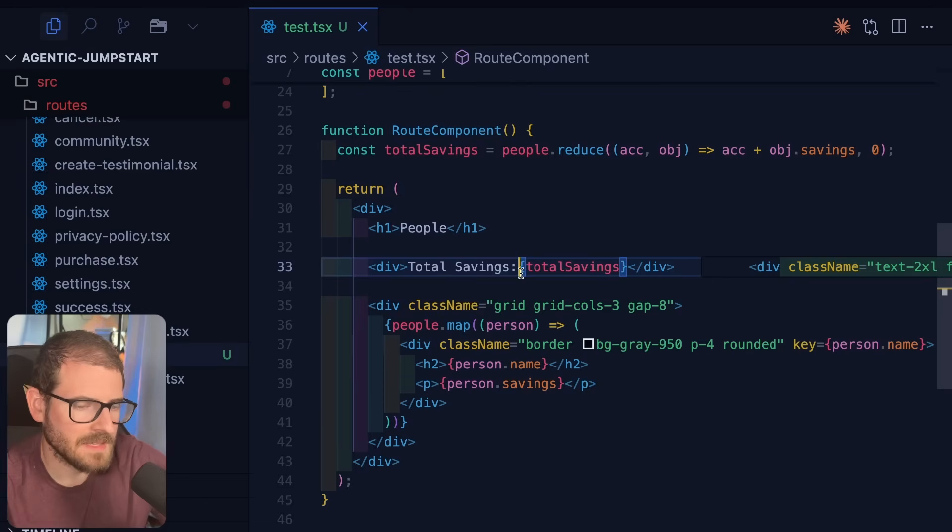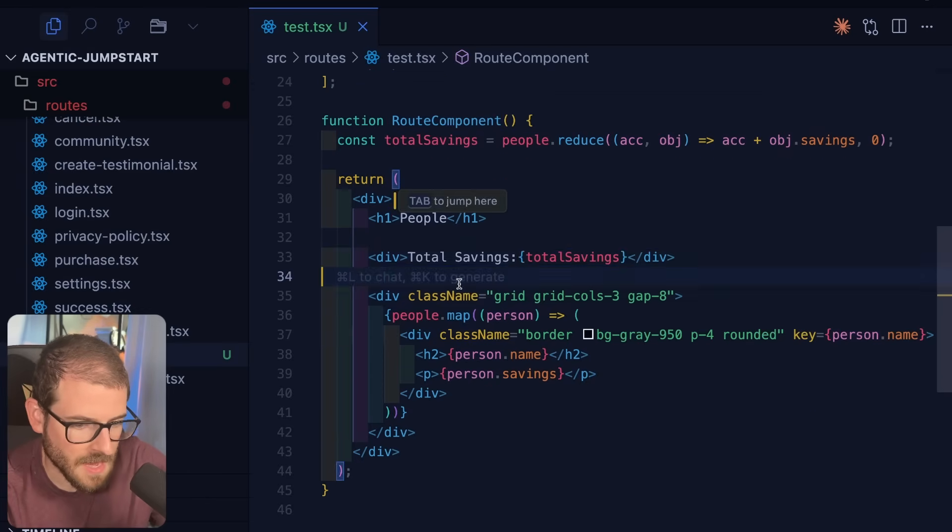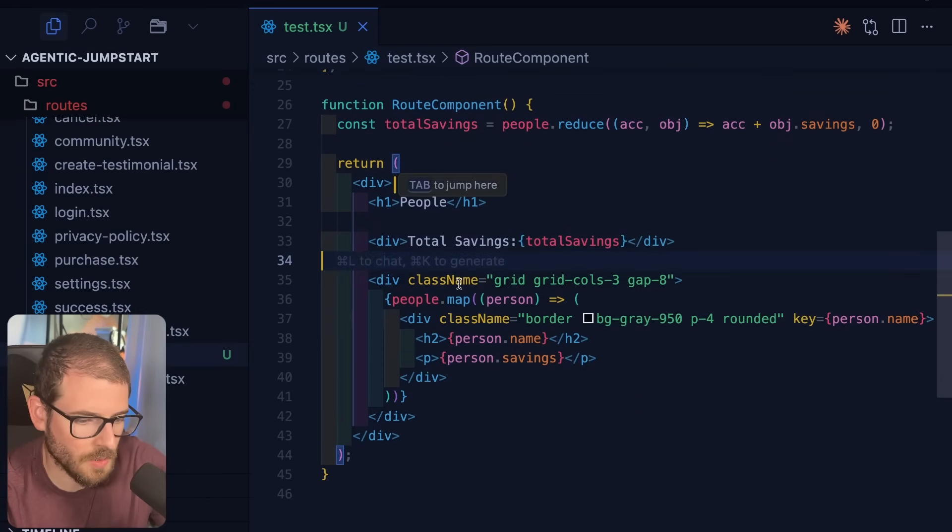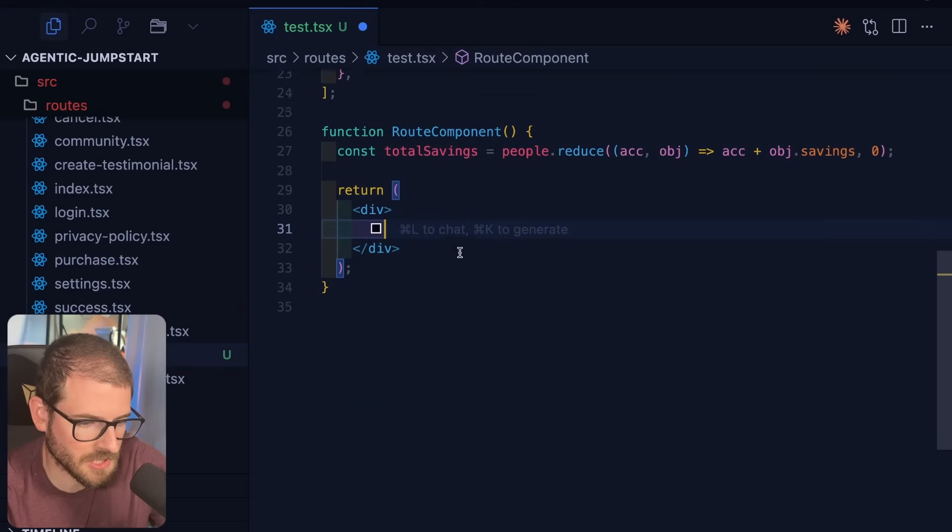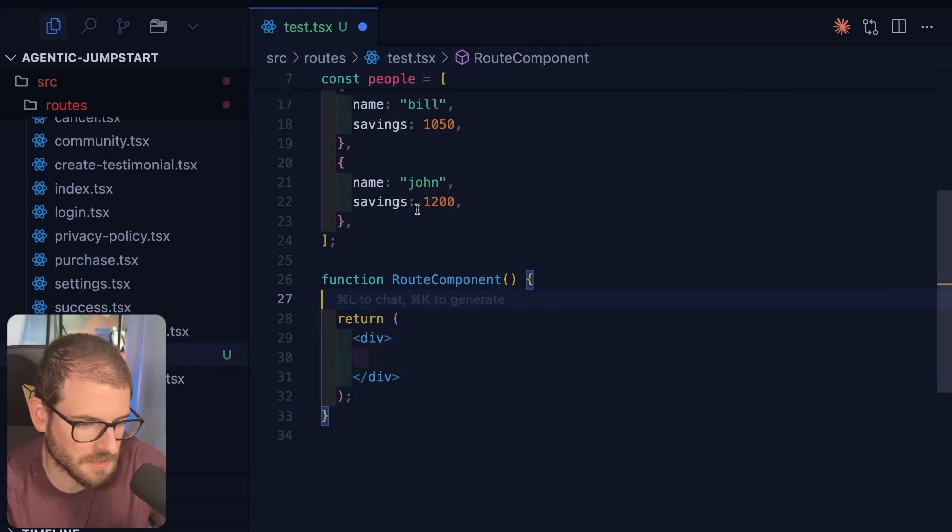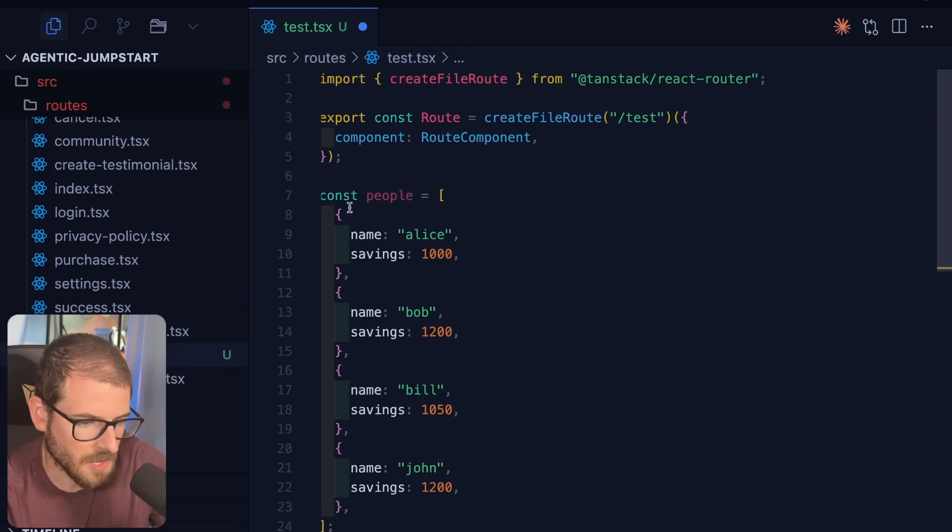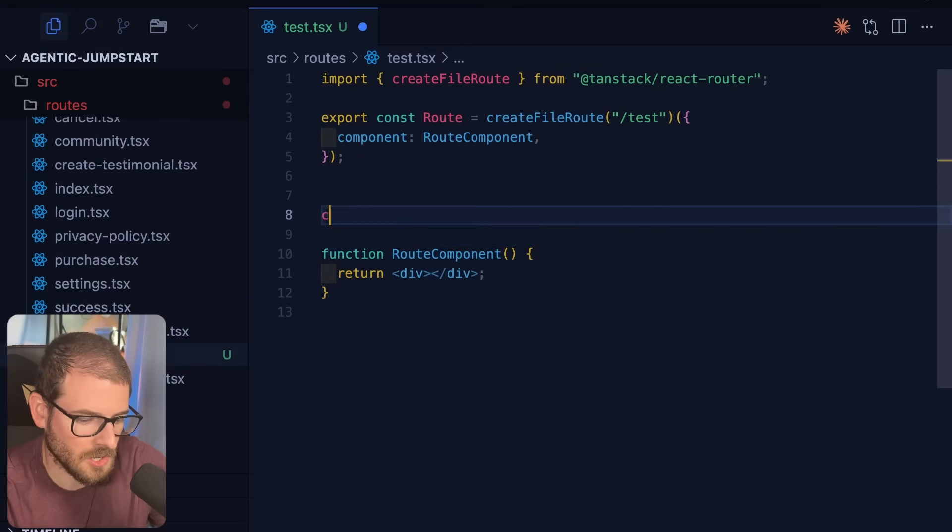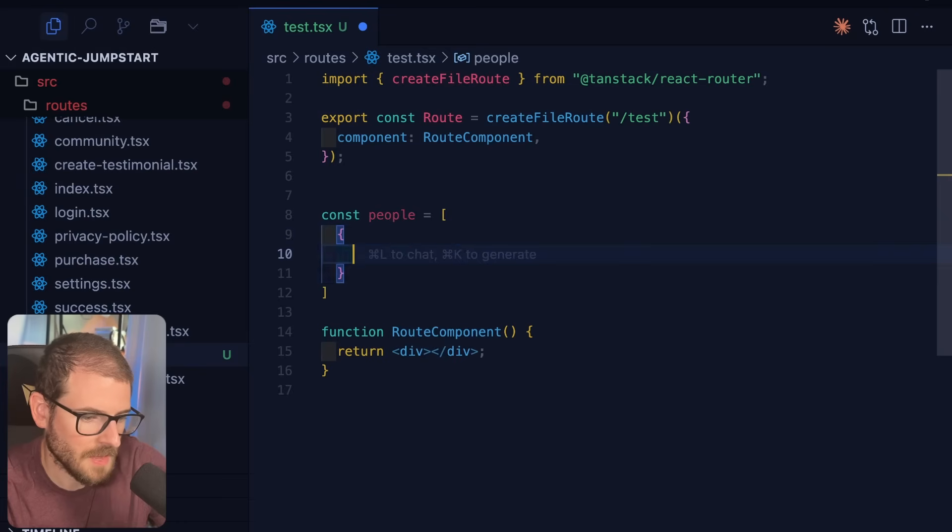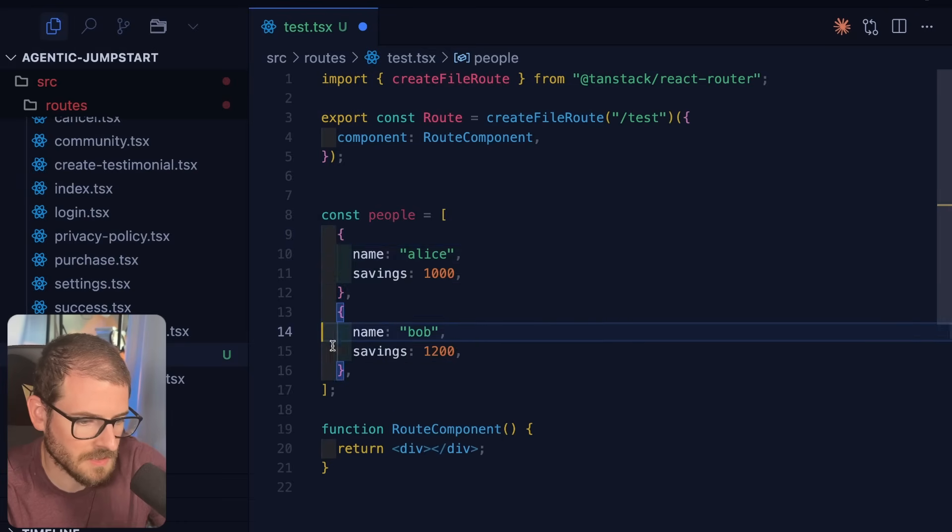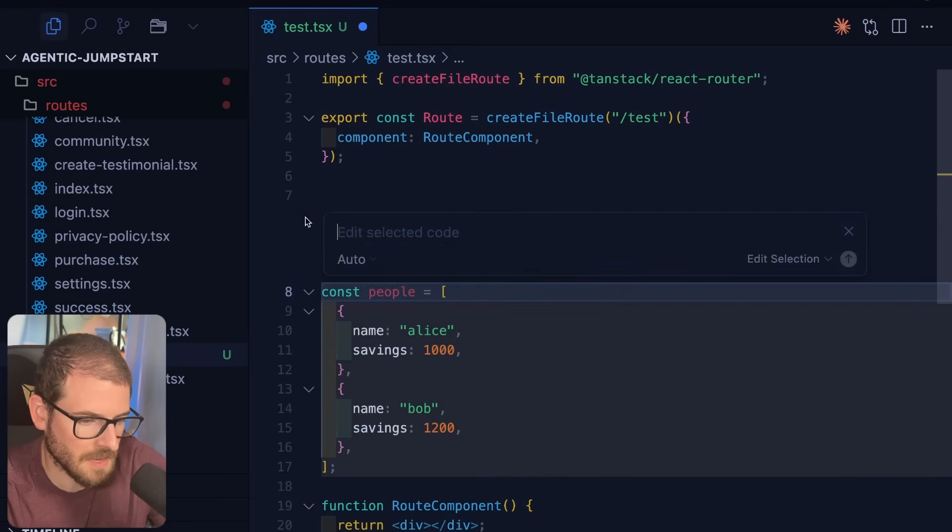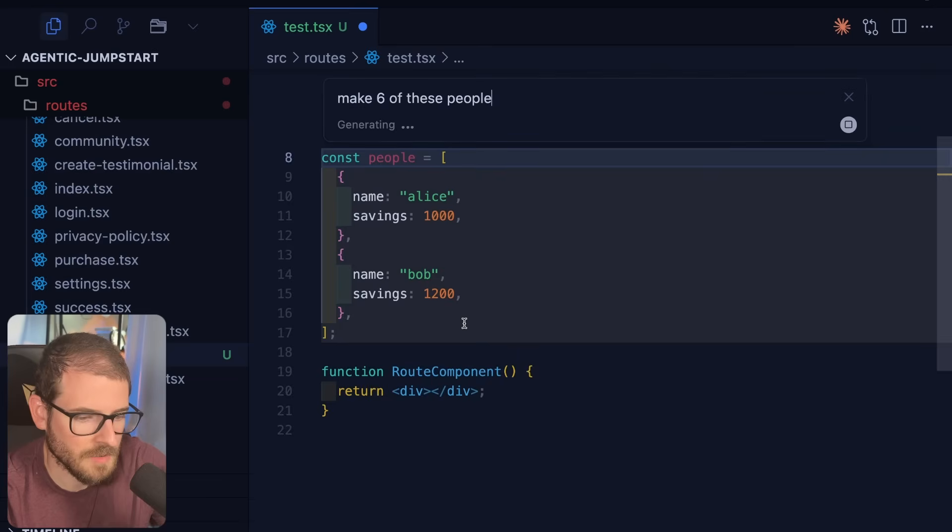So hopefully I'm highlighting the fact that it's a bunch of tedious stuff when it comes to coding. And I'm going to do this whole thing over just by doing agentic coding. So let's just delete all this because we're just honestly wasting time right here. So I'm going to go here and say const people equals, and then again, we'll say like name Alice savings. And I'll go here and I'll say like make six of these people. Go ahead and kick that off.